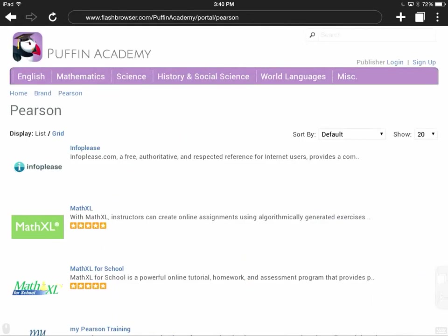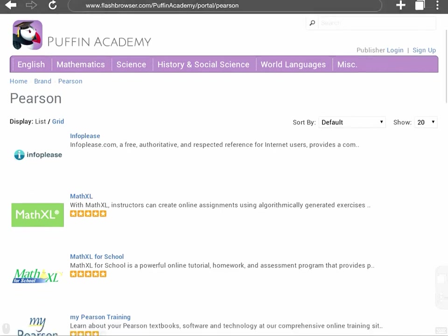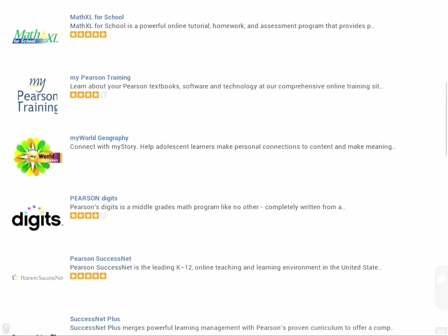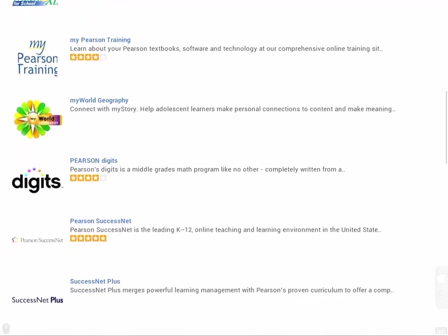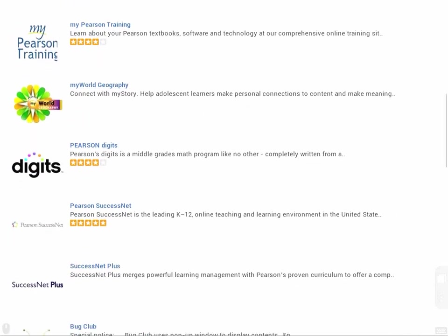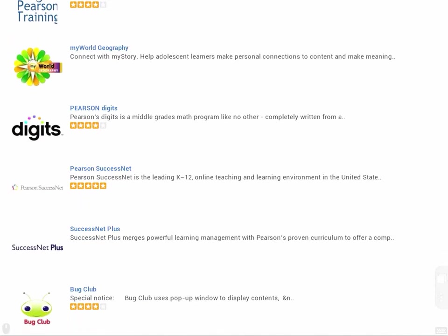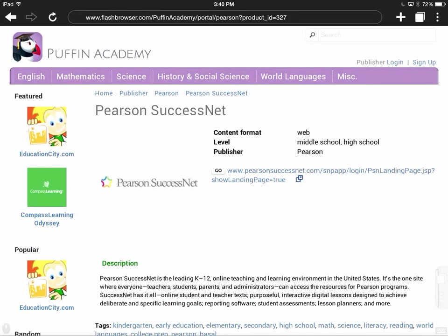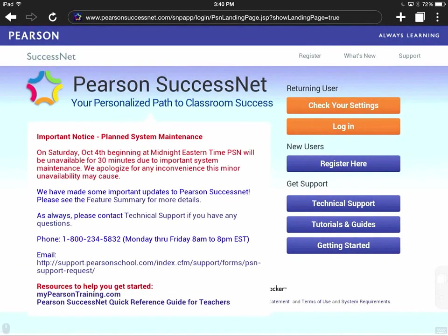When I click on that, this is going to give me access to all of the different Pearson services, but the one I'm interested in right now is Pearson SuccessNet. I'm going to tap on that and then I'll look in the middle of the page where it says Go and I'm going to click right there.